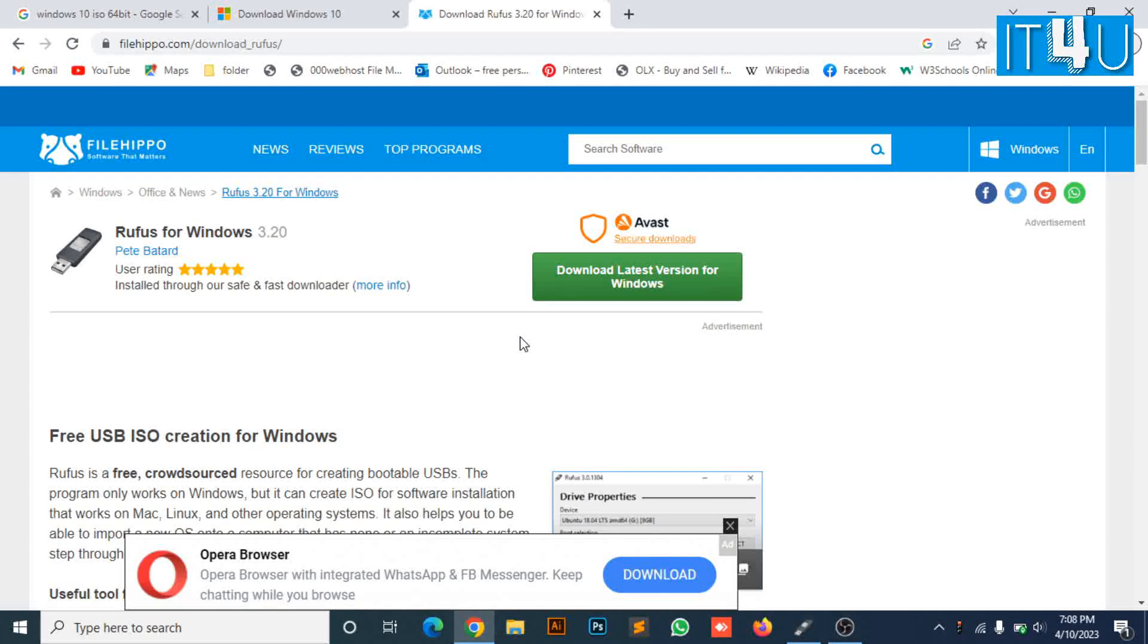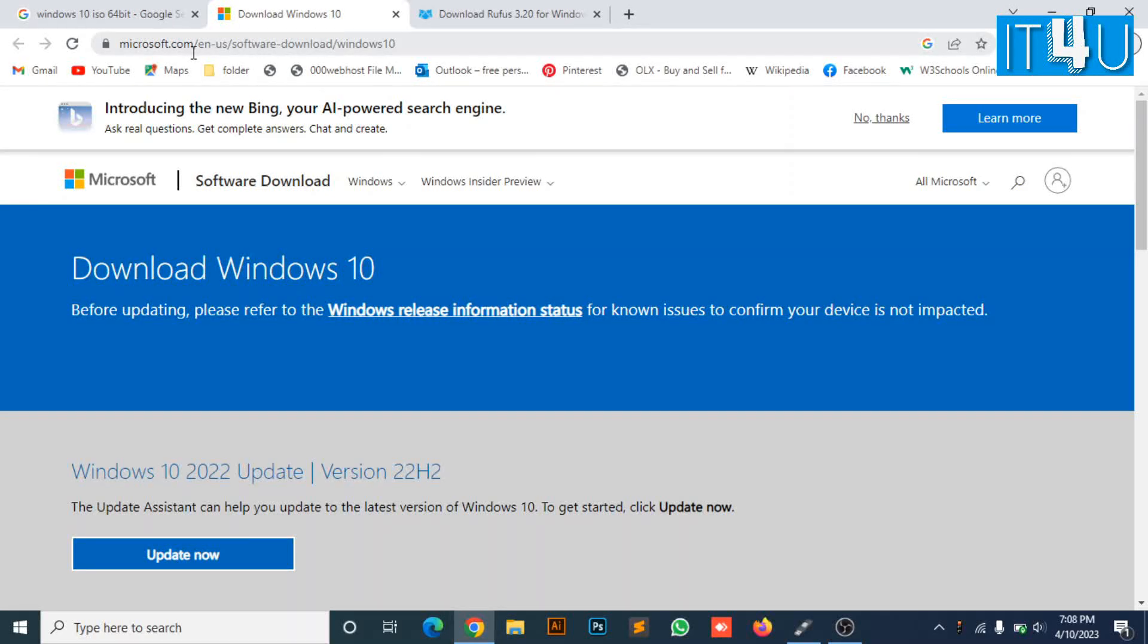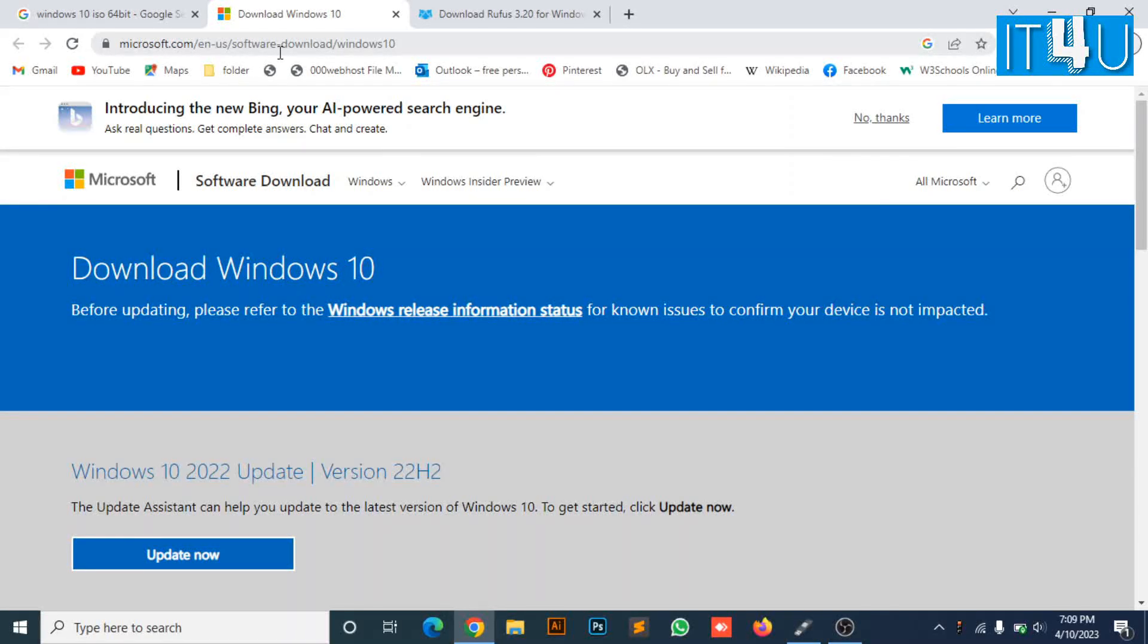I'm gonna show you here. As you can see, I have already opened the official website of Microsoft to download the Windows 10 ISO file.